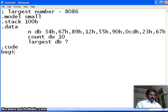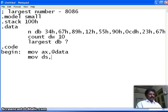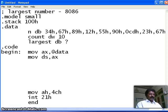So, the code begins. Now, begin. Move AX, the starting address of data. Move in data segment AX. I complete this one. Move AX, 4CH is the service number. Interrupt 21H. This is for exit to the DOS. End begin.